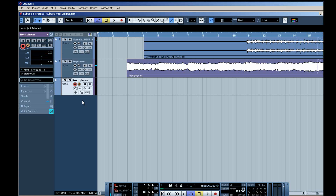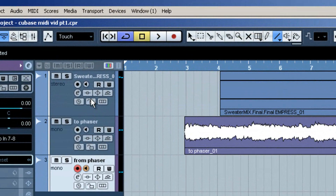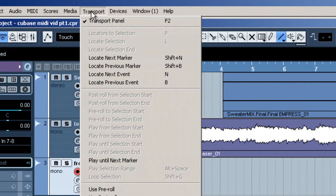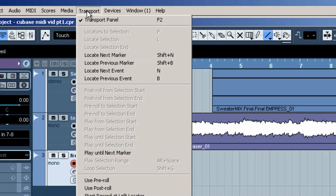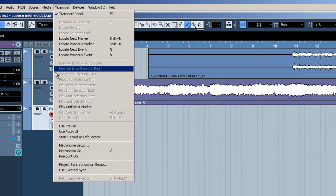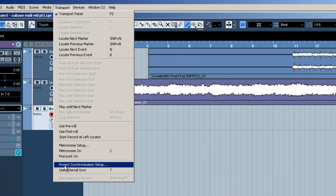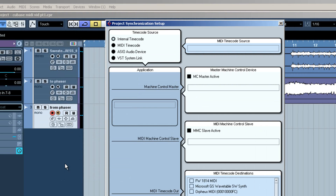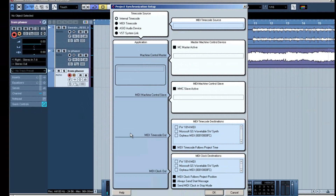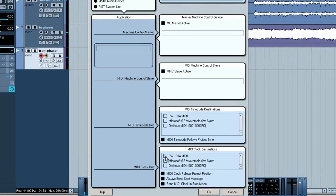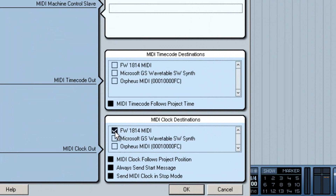First we need to make sure that Cubase is sending out MIDI Clock information. To do this, go to the Transport menu and select Project Synchronization Setup. Now we make sure that Cubase is sending MIDI Clock information to our MIDI interface that is connected to the Empress Phaser.